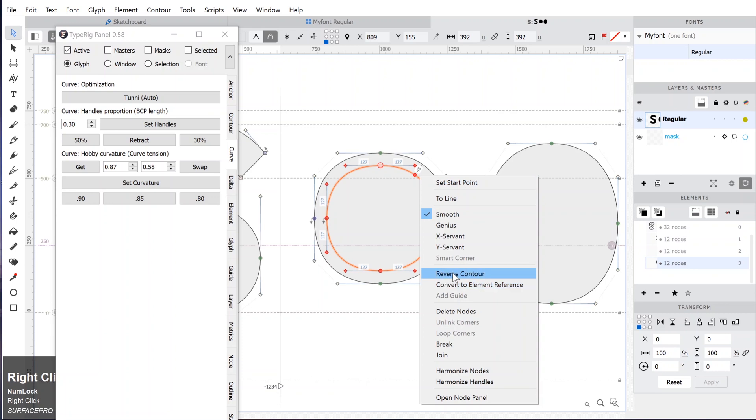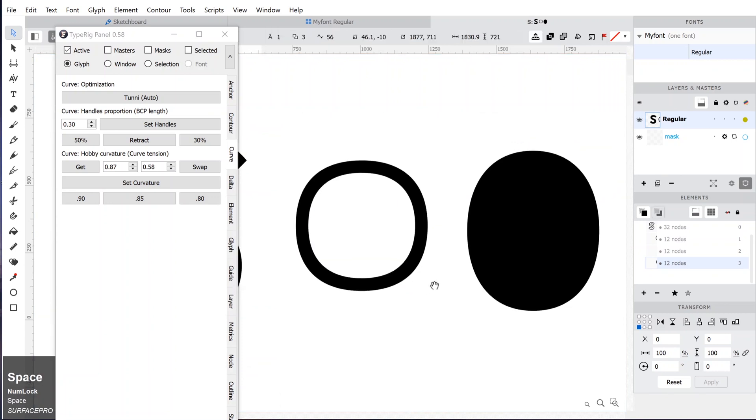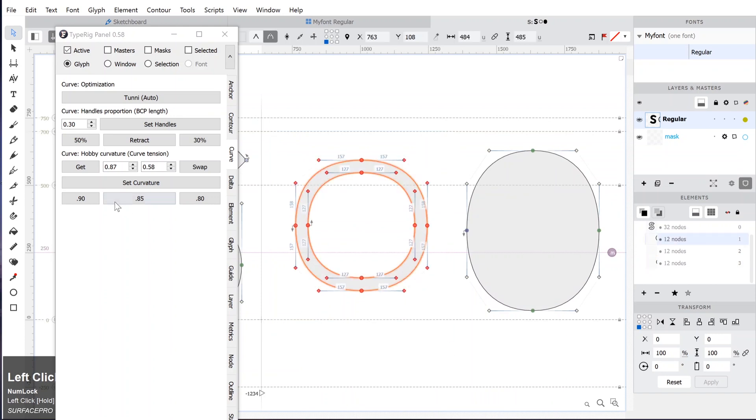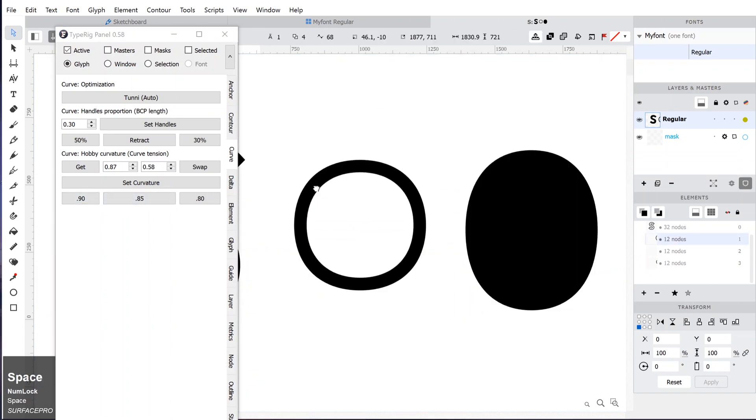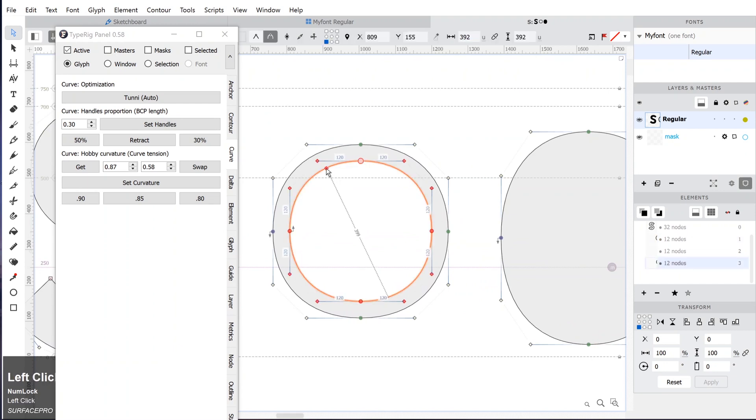Now we will play with the curve panel. Select the whole shape of O and click on 0.80 below Set Curvature. You can see that the look of the shape is changed. It is a more boxy circle. Again click on 0.90 and it will be a more smooth circle.